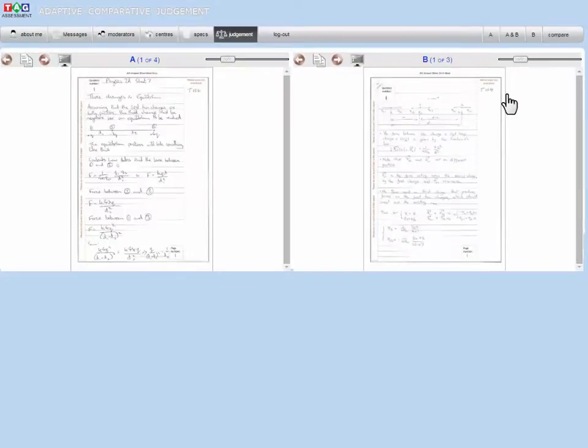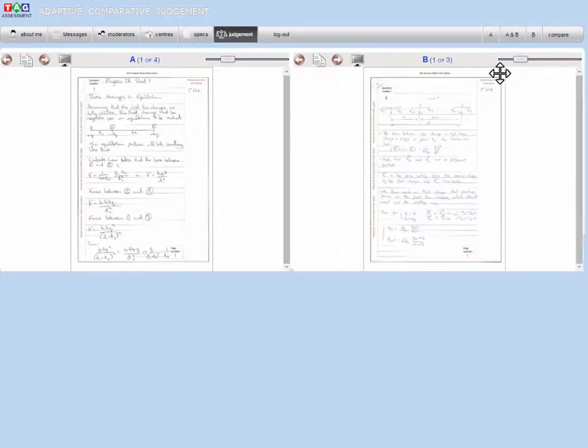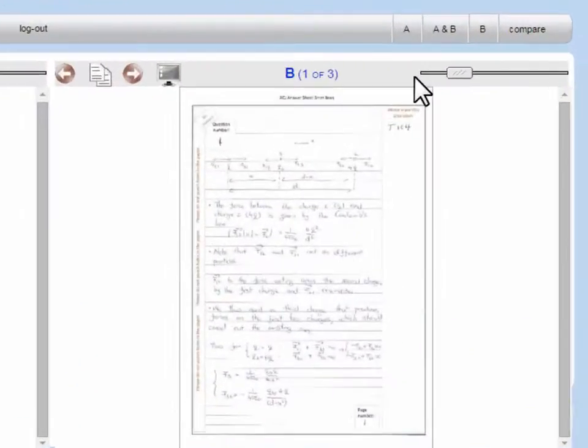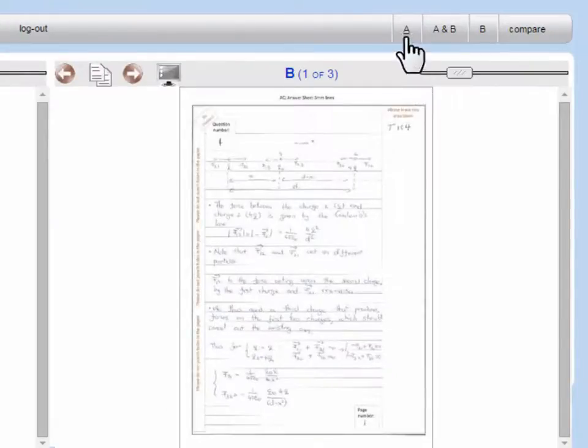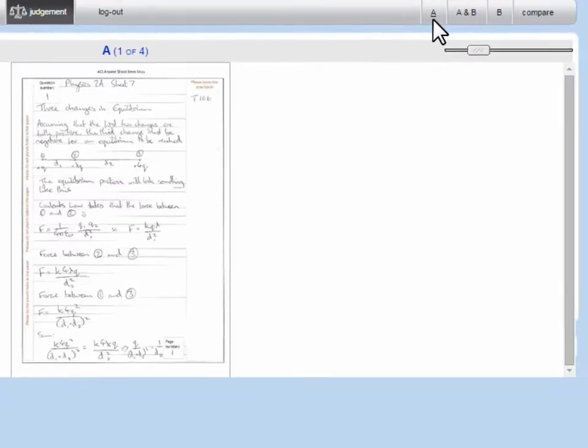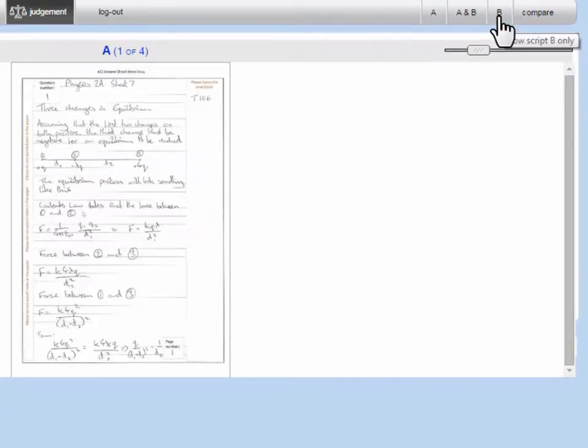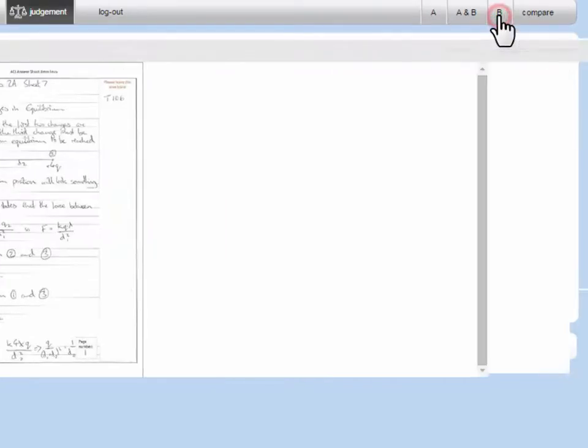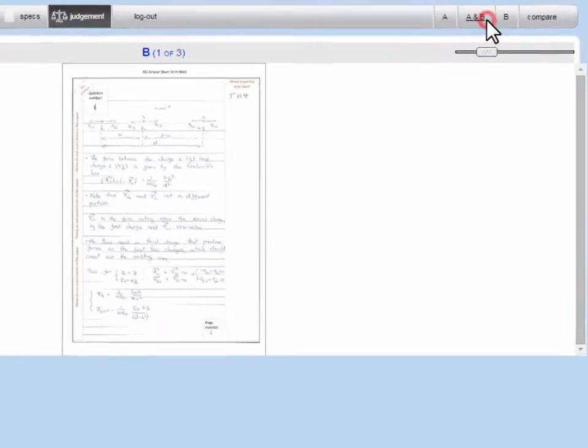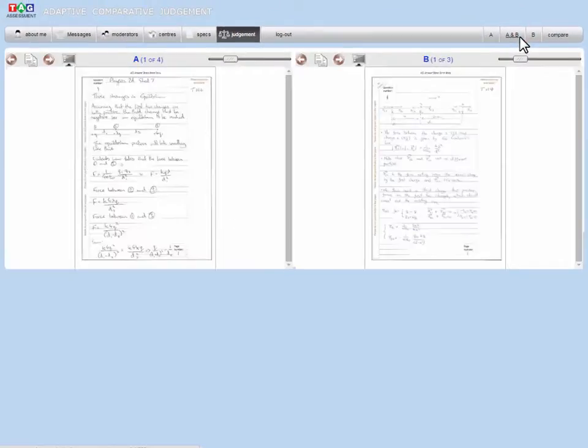The system will then bring up two submissions for you to compare. You can choose whether to view the submissions one at a time or side by side. To view them one at a time, click either A or B. To view them side by side, click A and B.